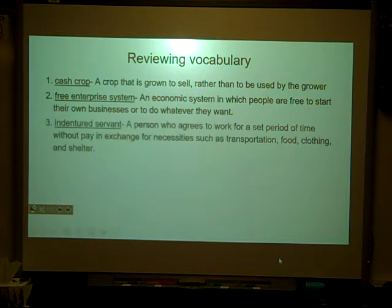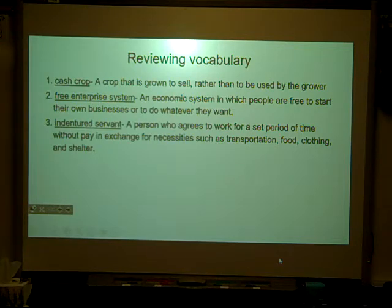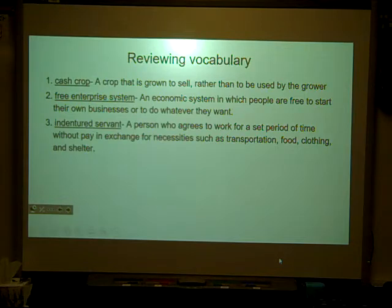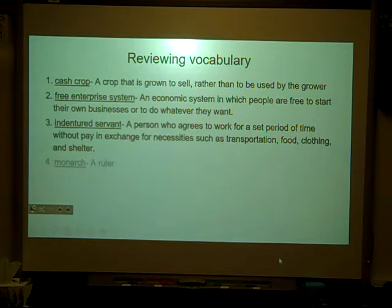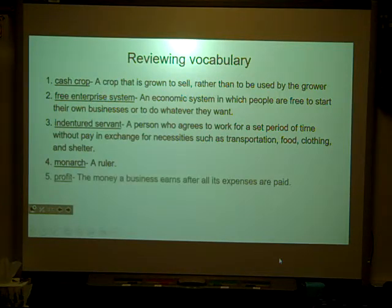An indentured servant made up about 50% of the workforce or population in the colonies. That's a person who agrees to work for a set period of time without pay in exchange for necessities such as transportation, food, clothing, and shelter. A monarch is a ruler — the king, queen, prince, princess, duke. And profit is the money a business earns after all expenses are paid.